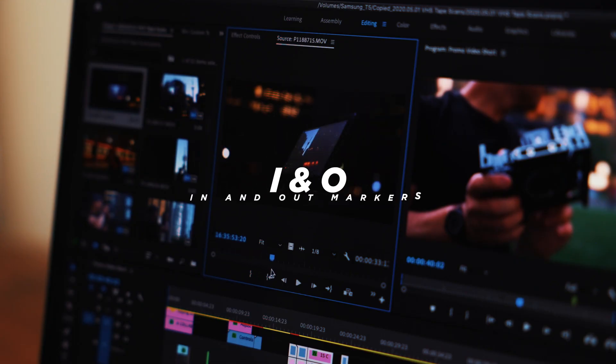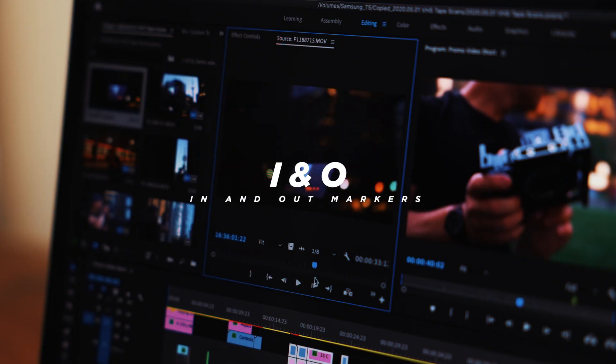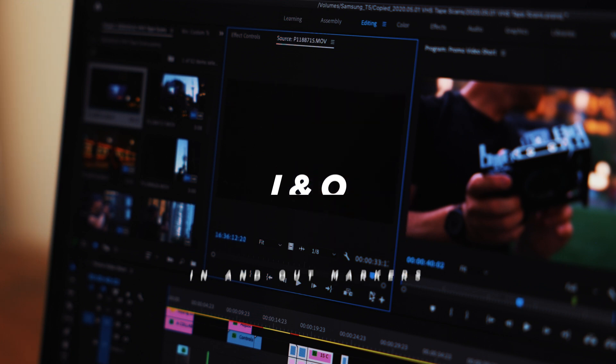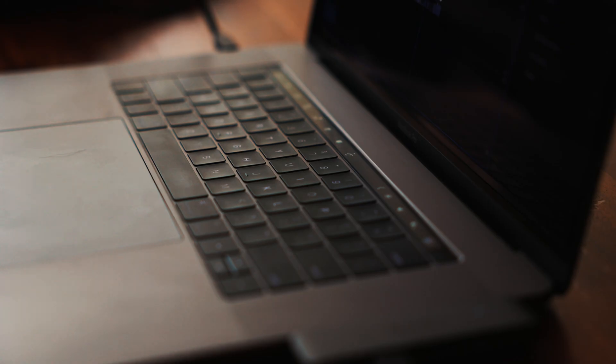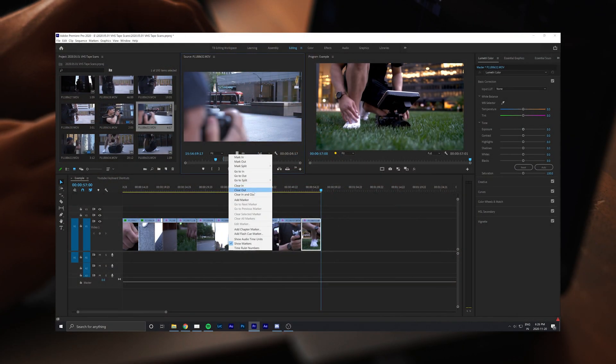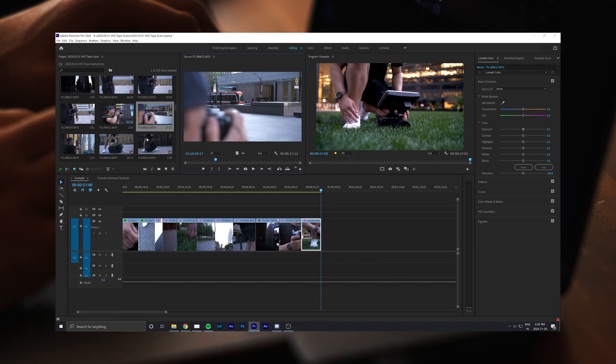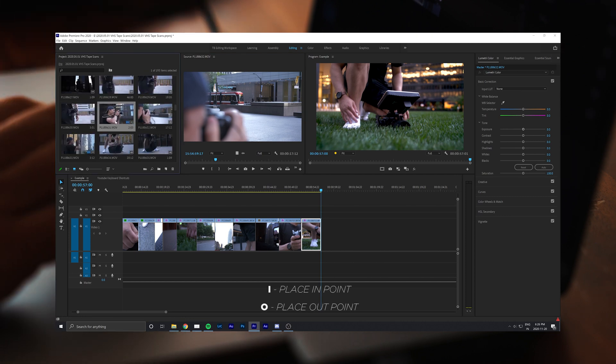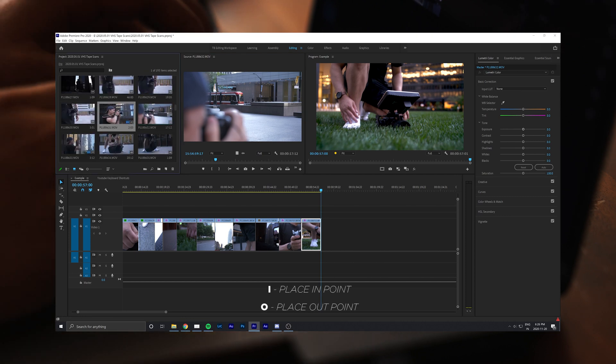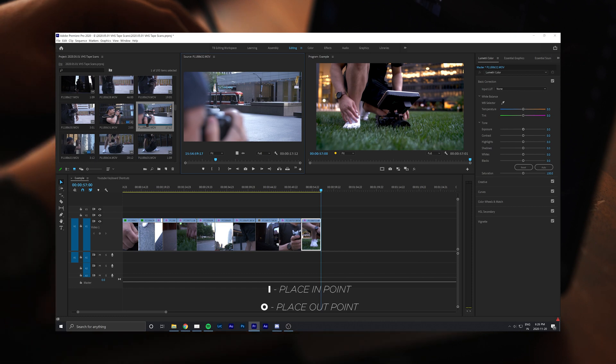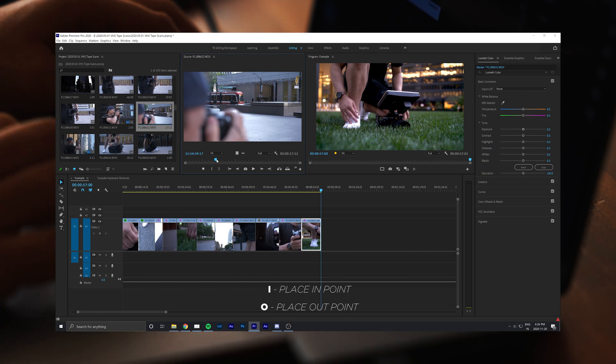Number three is in and out markers. Now when pulling B-roll from your source window, most of the time there are only certain points of a clip that need to be placed into the timeline. To do this, click on the source window and scan for the clip and mark the in and out points using the I and O keys on your keyboard.